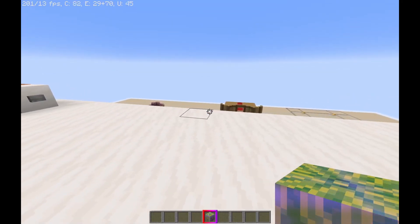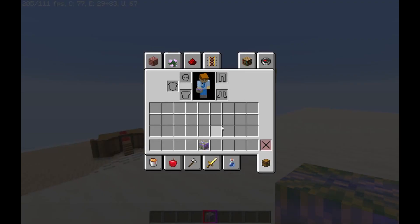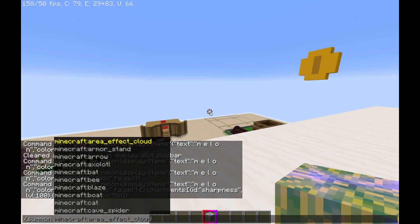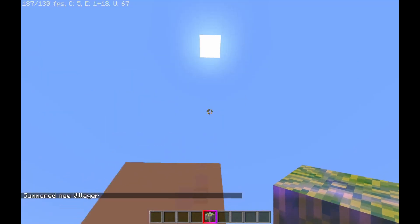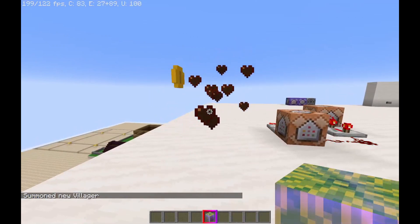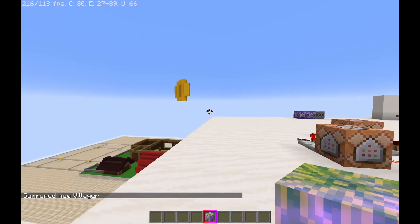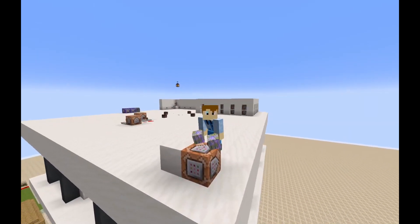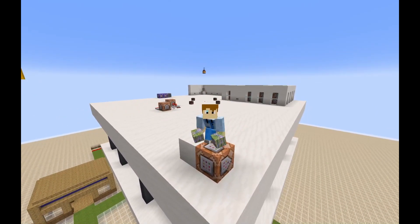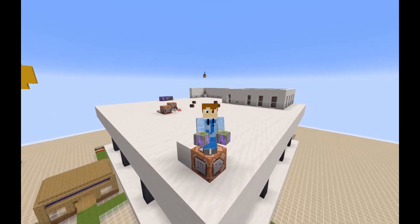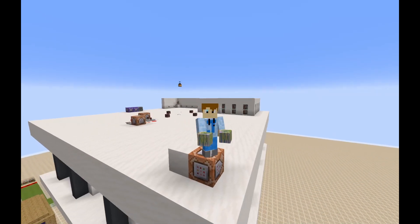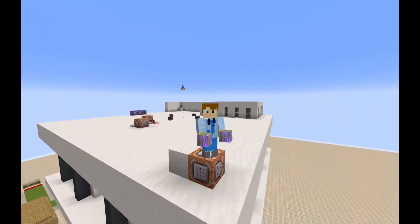And as you can see, now I have a melon with 'sharp C' and 'knockback L'. And if I summon a villager real quick, I can kill it instantly and it goes flying — you can't even see the corpse. Anyway guys, that is going to be our tutorial for a special custom item with special custom enchantments and names. I hope you enjoyed, and make sure to like, comment, and subscribe for more content. Thank you and I will see you in the next video.